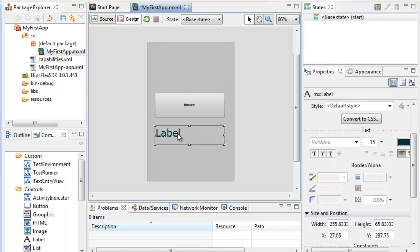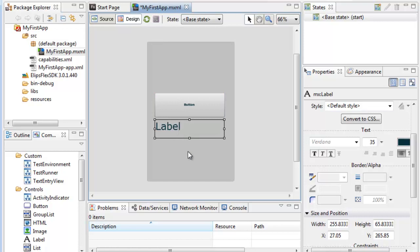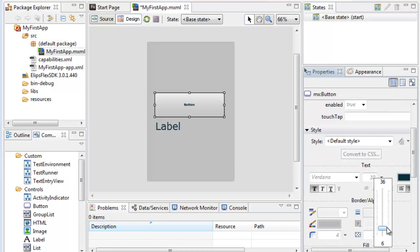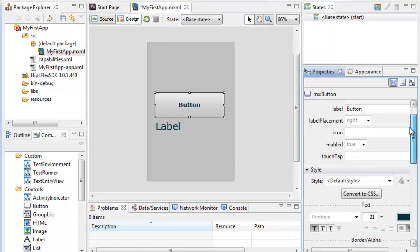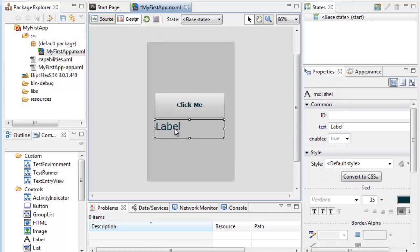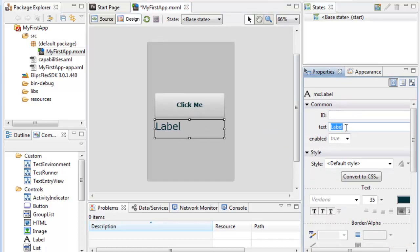I've designed my simple user interface. Then I'm going to proceed to give it some properties. You can give them properties directly in code, or you can give them using the Properties window. I'm going to give it a label, which is equivalent to the text, and I'm going to change that to click me. Same for the label, I'm going to change its text property to click above.